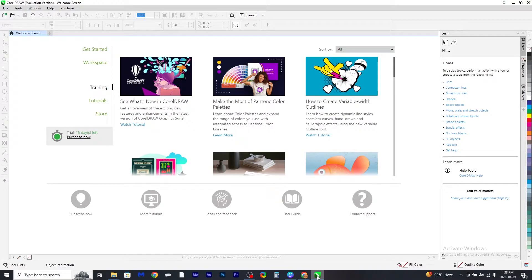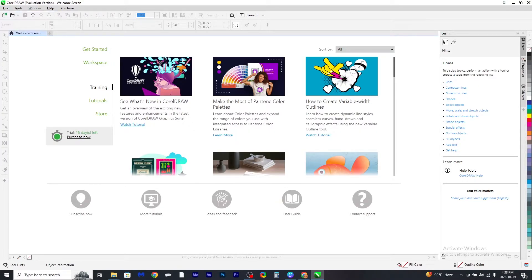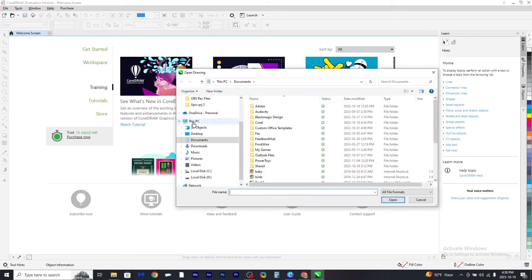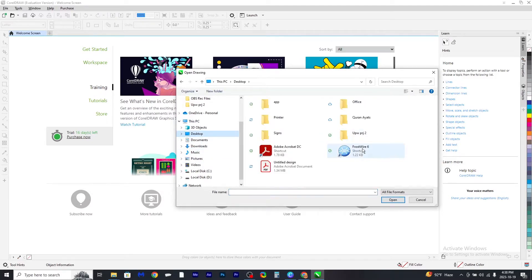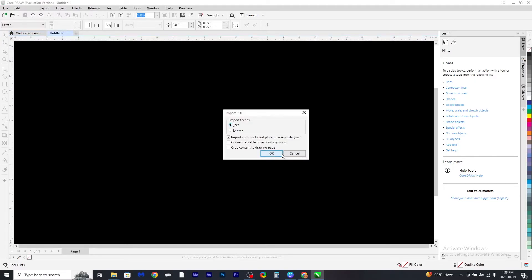Now open up your CorelDRAW. In the files menu, click open, then select the same file that you downloaded.